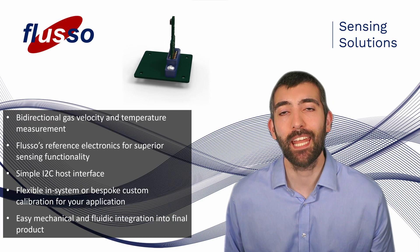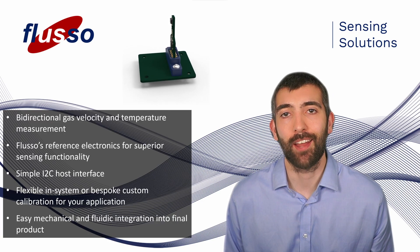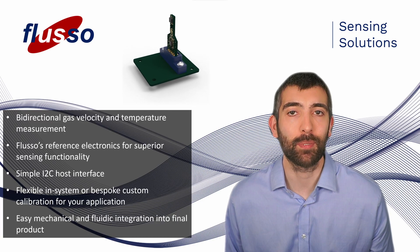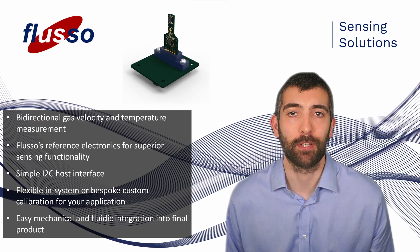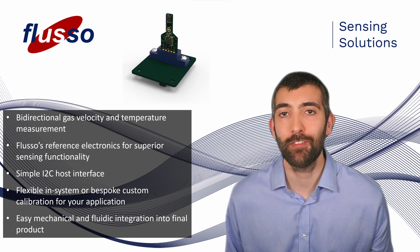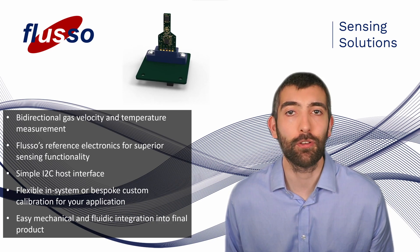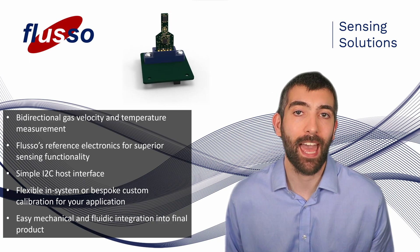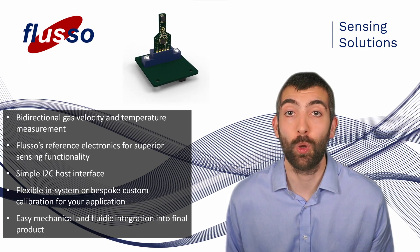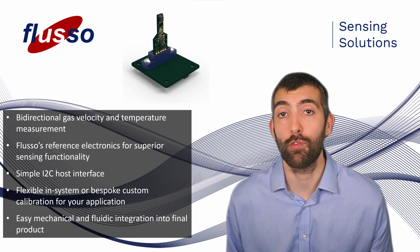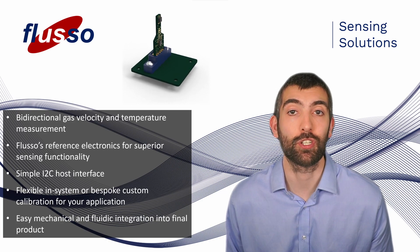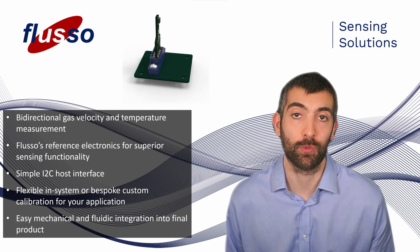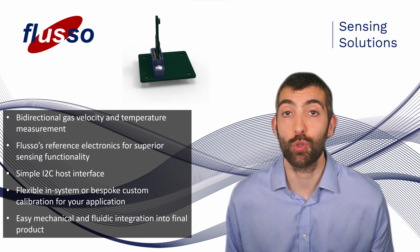Hi there everyone, my name is Chris Rosser and I'm Head of Field Applications at Flusso. In this video I'm going to give you an overview of our FSE122 flow velocity and temperature measurement module.